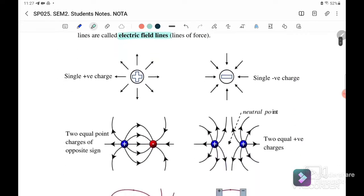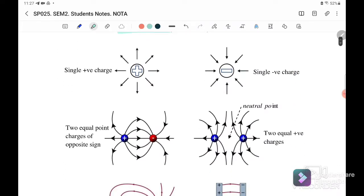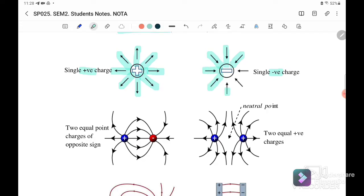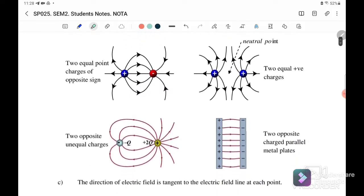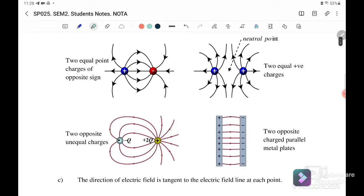Here we have a few examples. The first one is a single positive charge — the electric field line goes upward, away from the positive charge. If this is a negative charge, the electric field line goes into the negative point charge — it is inward.